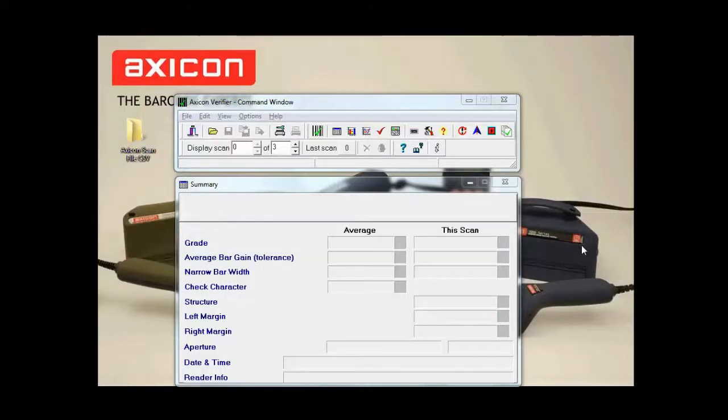Hello and welcome to the AXICON self-help guides. Today I'm going to show you how to save your data from the scan files into a CSV file.